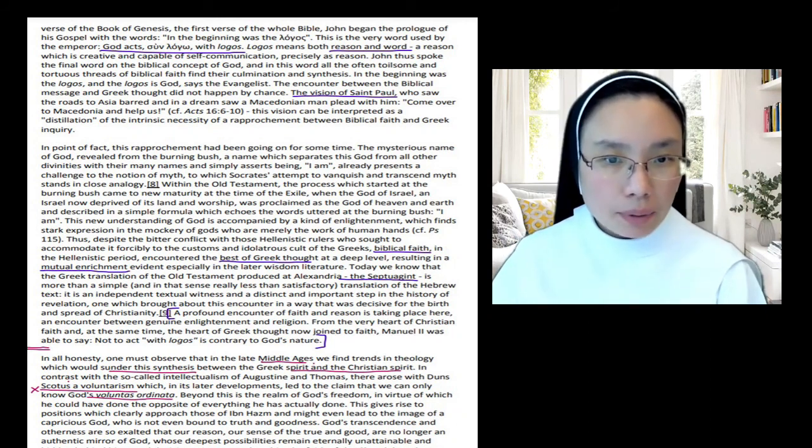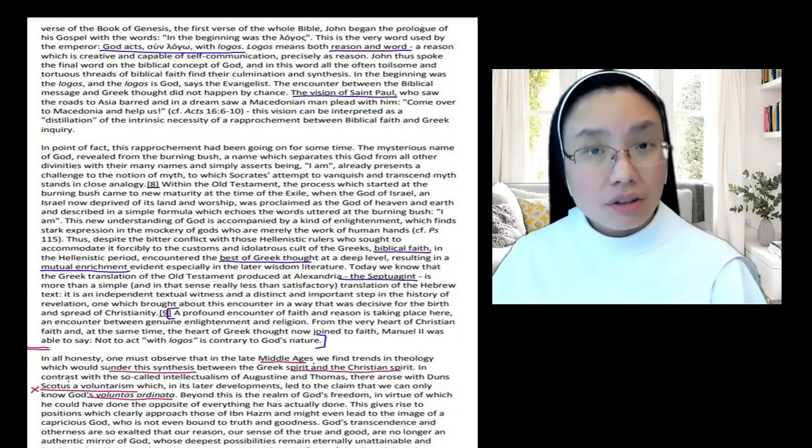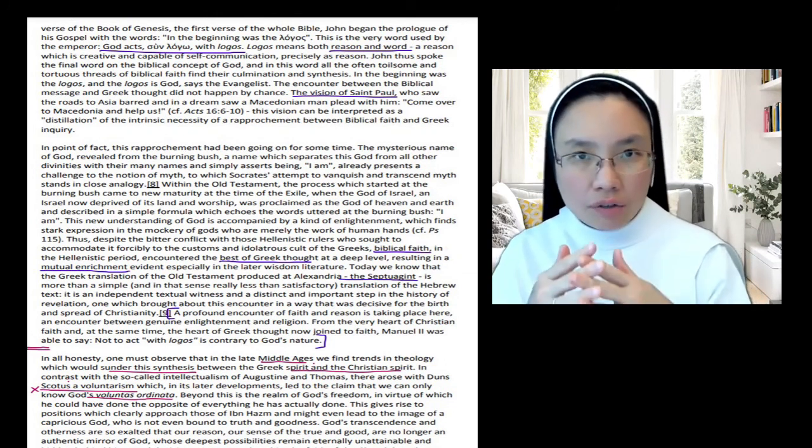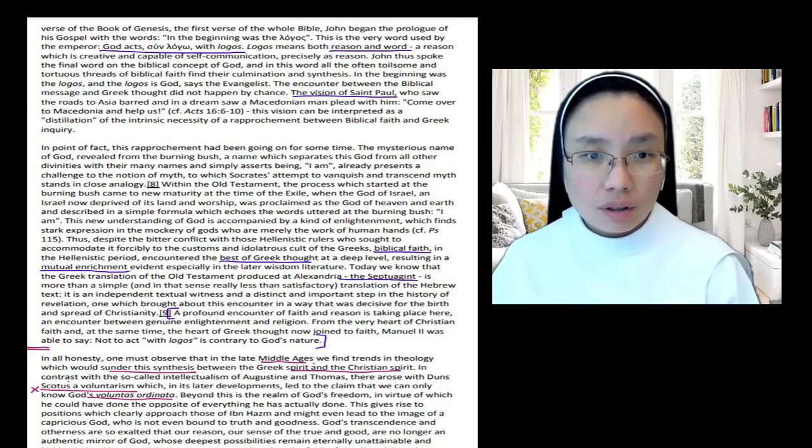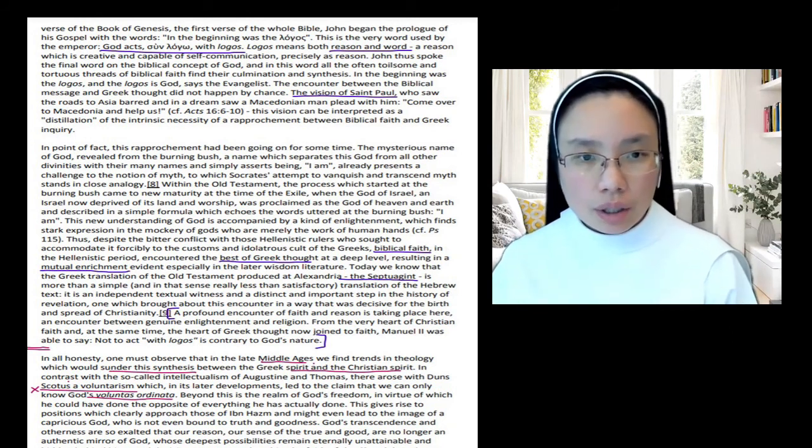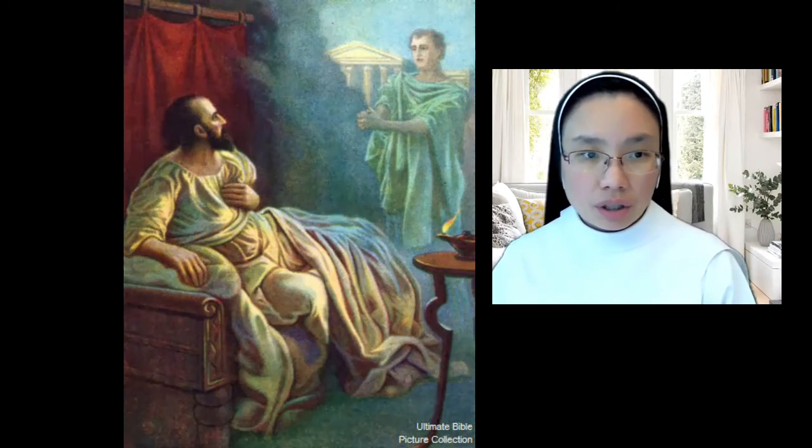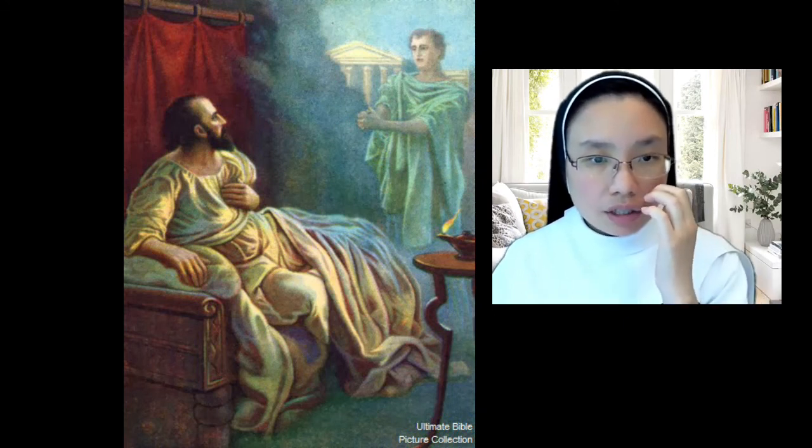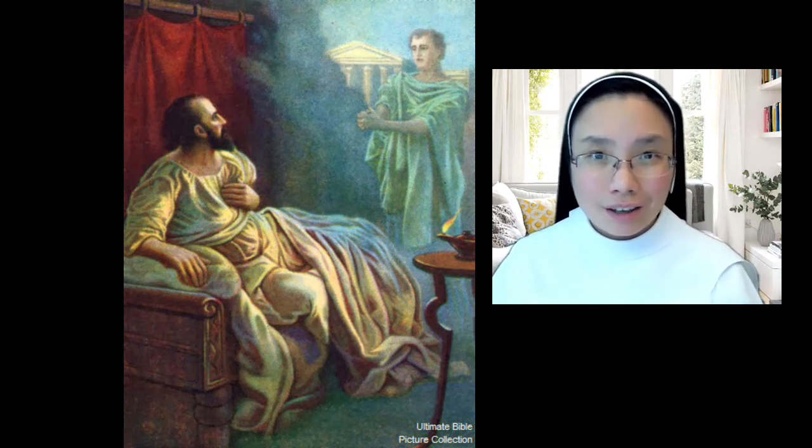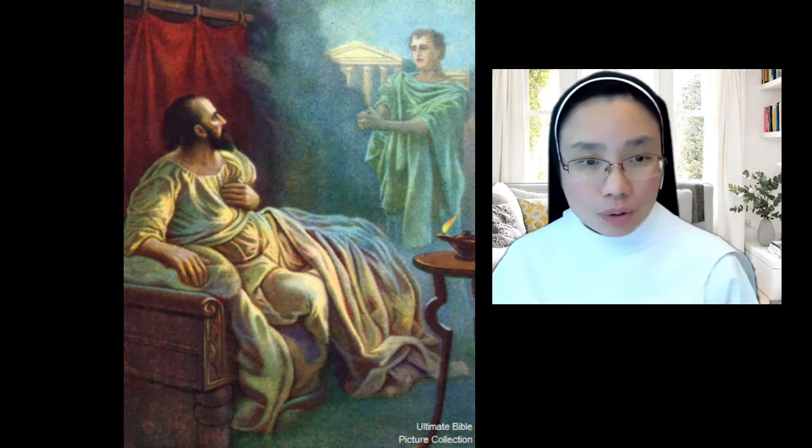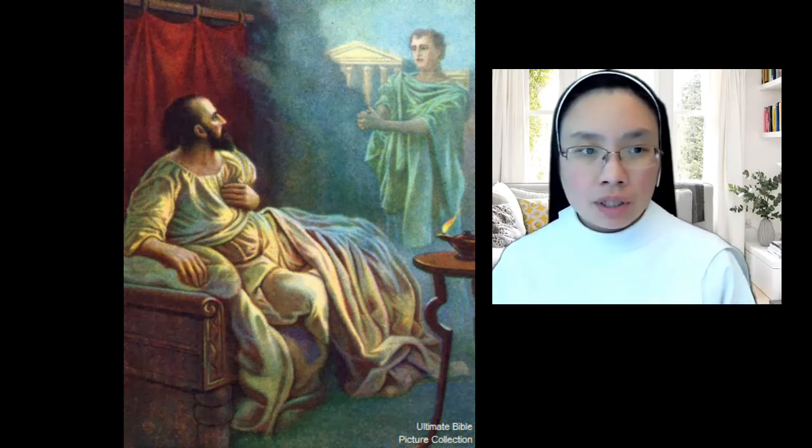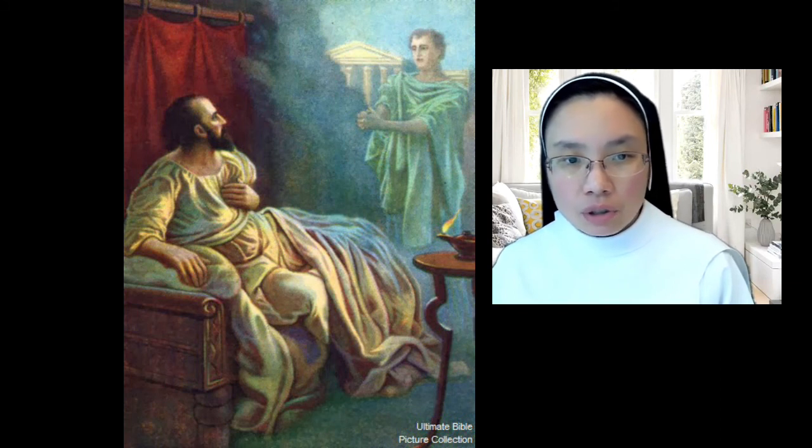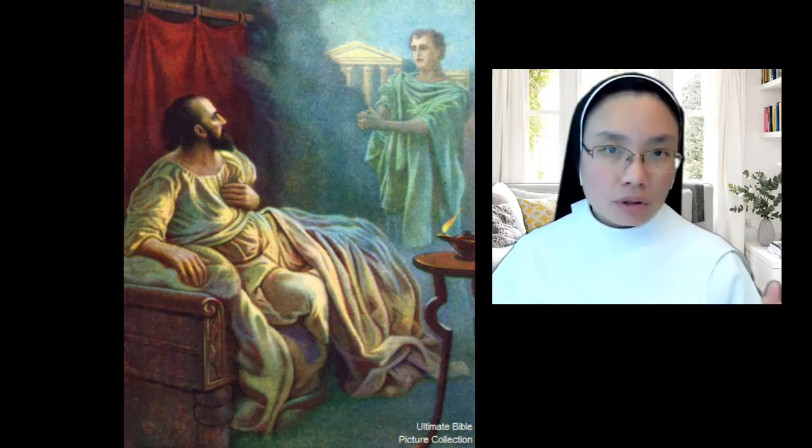Now the encounter between the biblical message and Greek thought did not happen by chance. This is what he wants to argue. There's an intrinsic value to the intersection of Hellenistic philosophy and Christian revelation. And we see this already, an allusion to it, in the vision of Saint Paul in Acts of the Apostles. Paul saw the roads to Asia barred, they were shut down, and in a dream he saw a Macedonian man pleading with him, 'Come over to Macedonia, to Greece, and help us,' give us this good news. Now this vision, says Pope Benedict, can be interpreted as a distillation of the intrinsic necessity of a rapprochement between biblical faith and Greek inquiry. Rapprochement, the two coming together, the harmony between biblical faith and Greek thought.